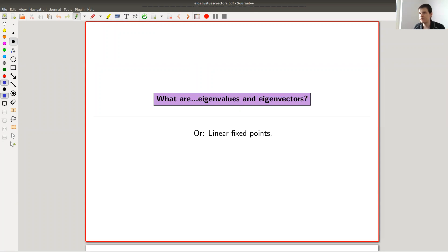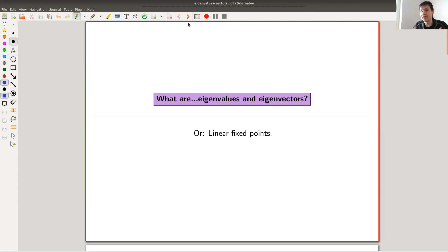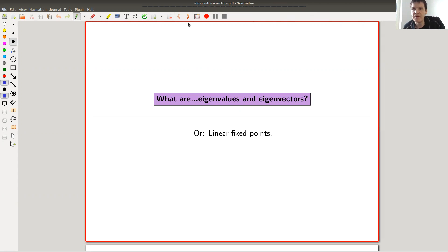Welcome everyone to this short lecture series from me about what is linear algebra. Today, what are eigenvalues and what are eigenvectors? As usual, I try to illustrate the concept in maybe not classical fashion.